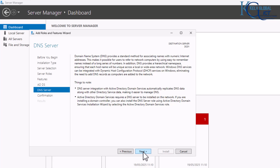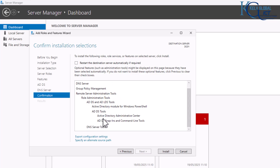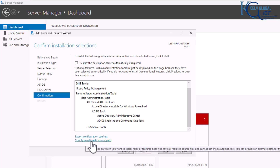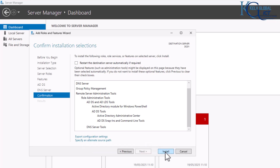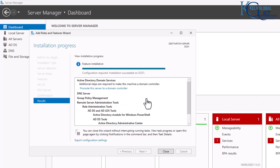You can read the confirmation page, then click Next. You can also export the configuration settings or specify an alternate source path. I'm going to click Install. This will install all the required roles and features, after which we can promote the server to become our domain controller.